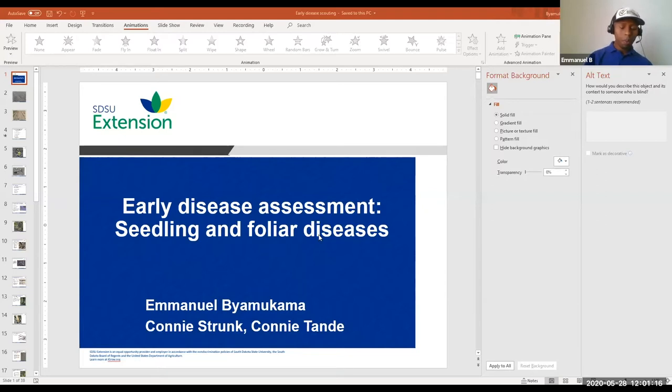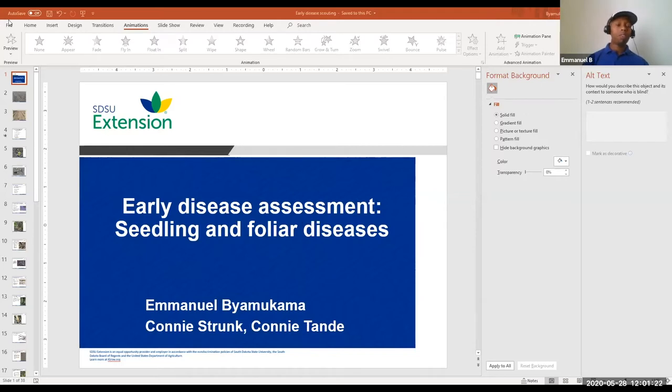I'm still waiting for this PowerPoint to load.